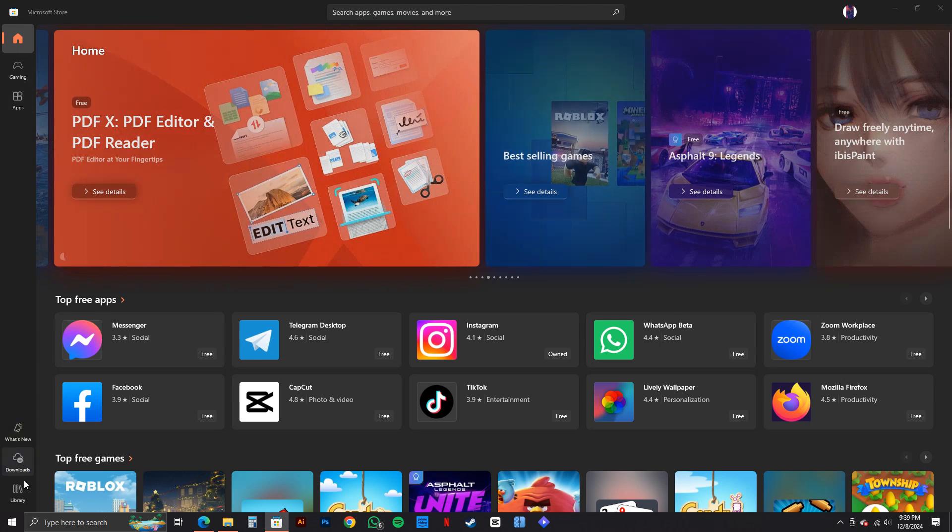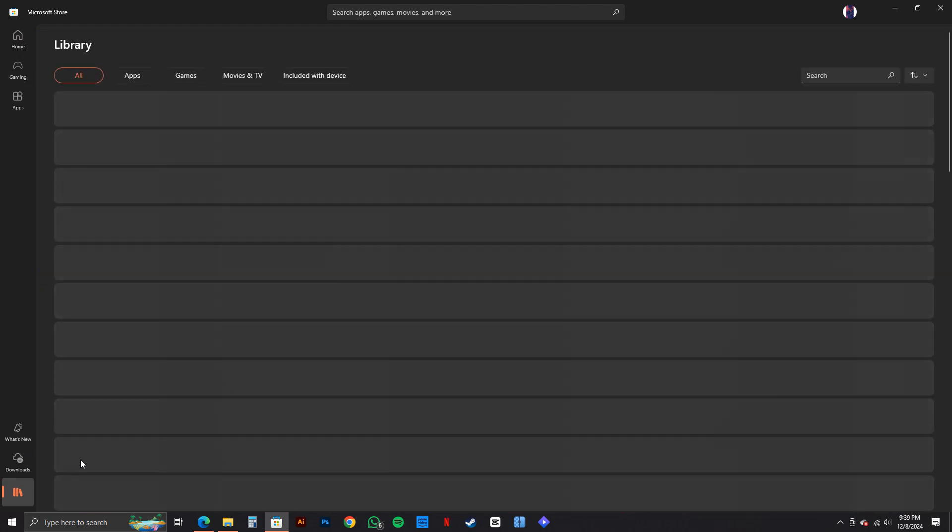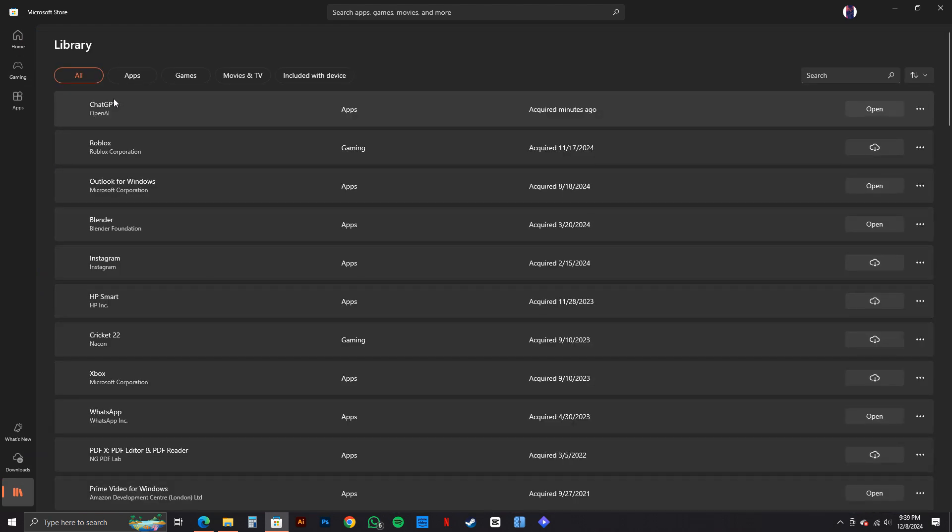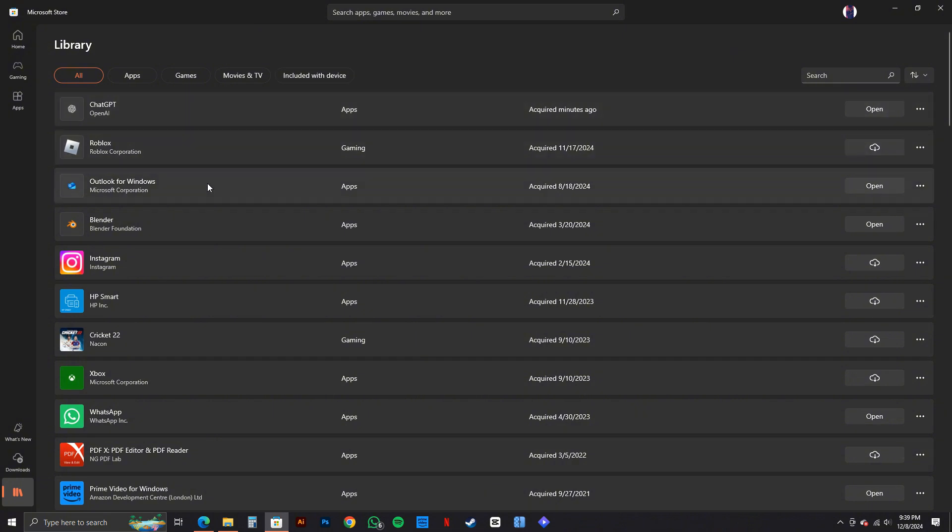From here, go over to the left panel and click on Library on the bottom left corner. And once you're in the library, you will get to see all of the available apps.